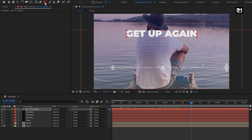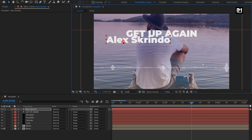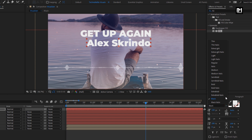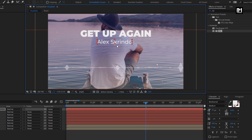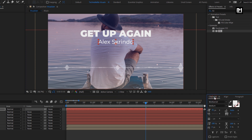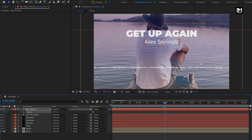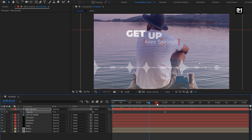Now let's add the subtext. Here you can add the artist name or album name. I will change font style to medium and reduce the font size. Align it to the center. For this text layer, press T to bring up opacity. At 2 seconds, create a keyframe for opacity. At the start of the timeline, change it to 0. Now place this text layer at 2 seconds.